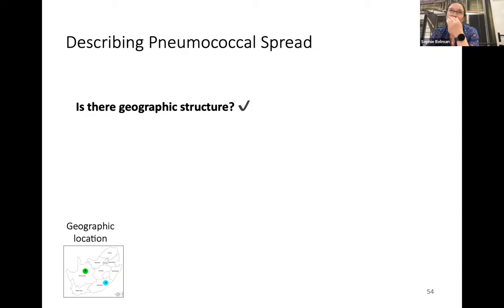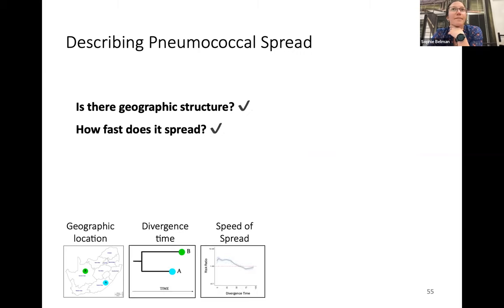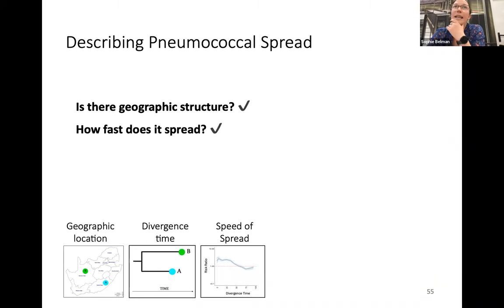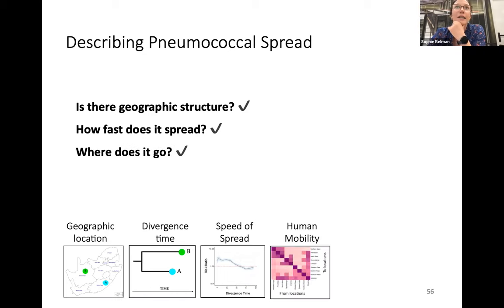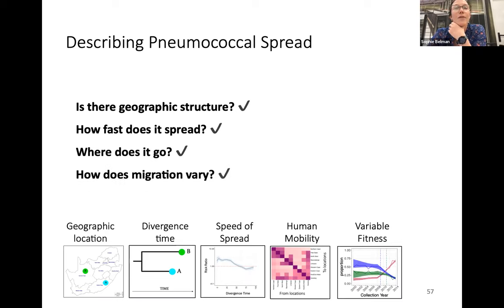To summarize: there does seem to be geographic structure we can quantify in South Africa. We can estimate how quickly it spreads — in South Africa it took about 50 years, in Israel about 25 years, and an emerging lineage carrying large amounts of antimicrobial resistance in France took only about five years to spread. We can see its preference for urban centers depending on where transmission chains initiate, and we can start to quantify how migration might vary between strains.